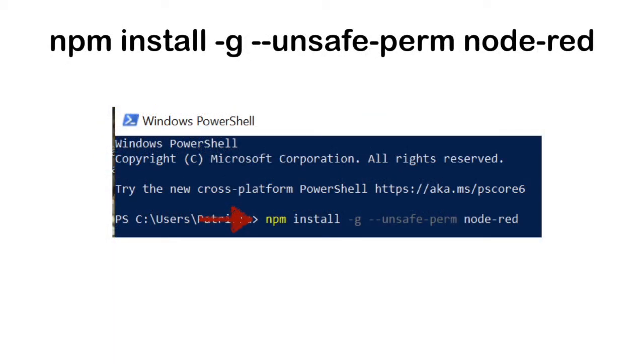Run the following command to install Node-RED: npm install -g --unsafe-perm node-red. Completion should show as added packages. This completes the installation of Node-RED.